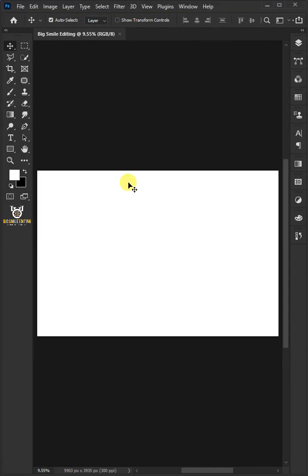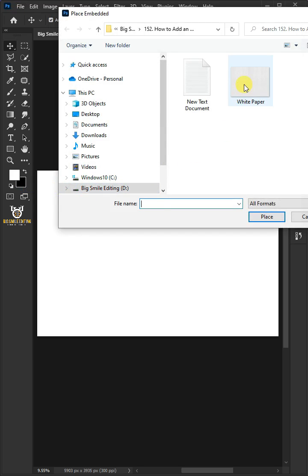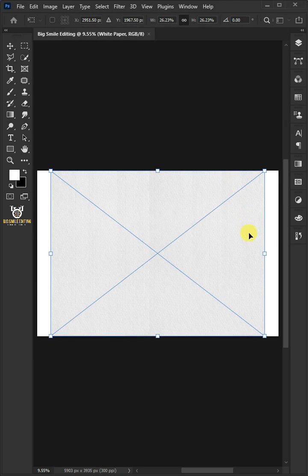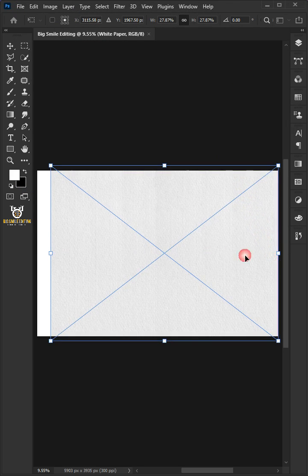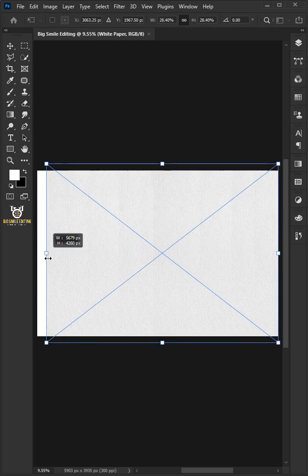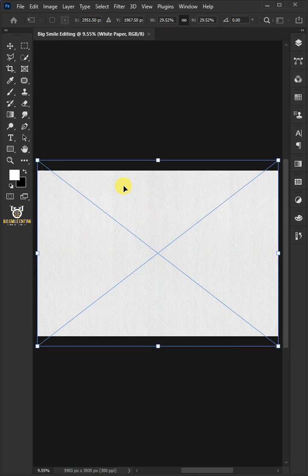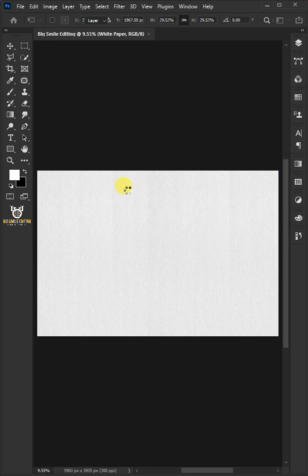Go to file and choose place embedded, and place the white paper. Click and drag handles to resize and position the photo. Hit enter or return when you're finished.